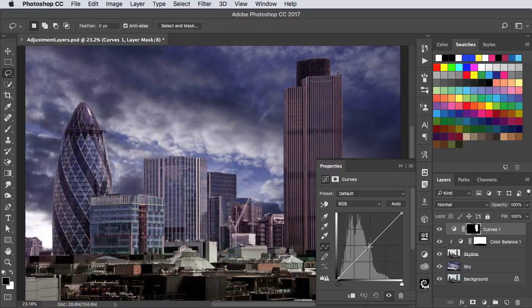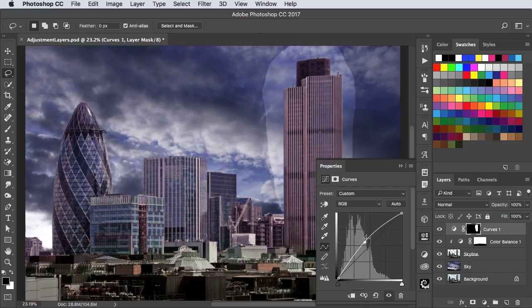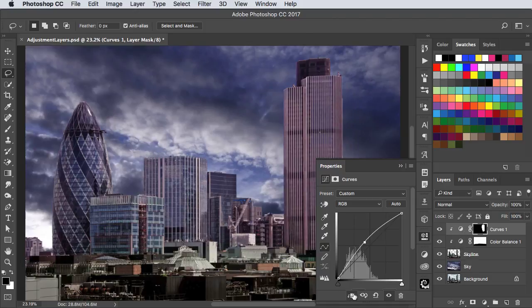When we drag up on the curve, it brightens the layer. But once again, it's brightening all the layers beneath it. So let's make a clipping mask again. And now it only affects the layer directly underneath.